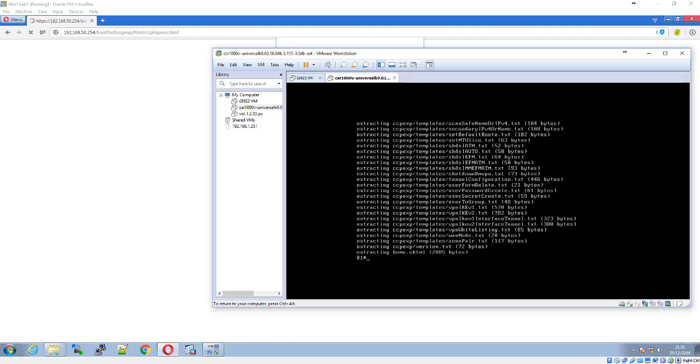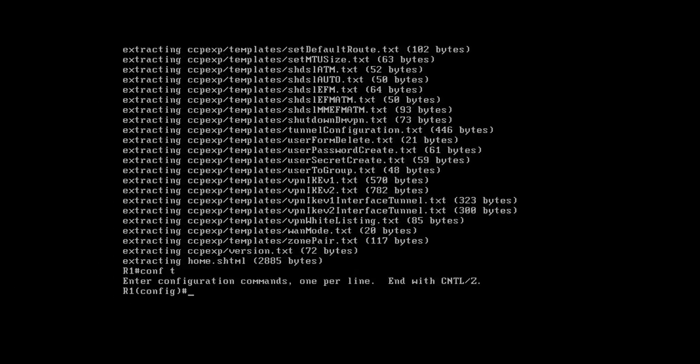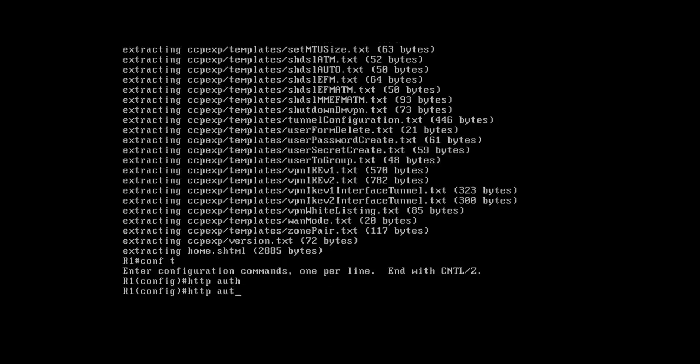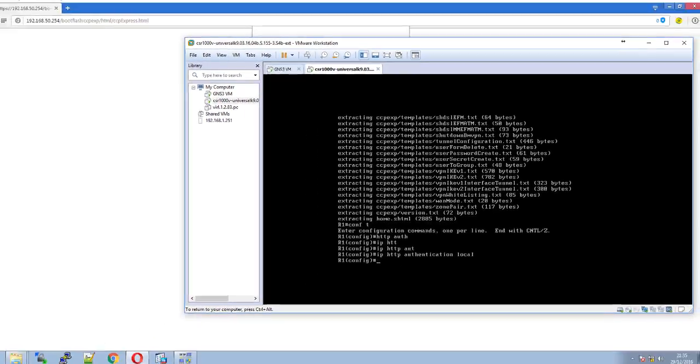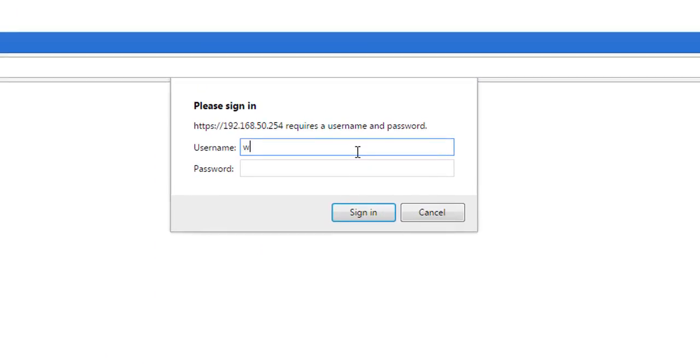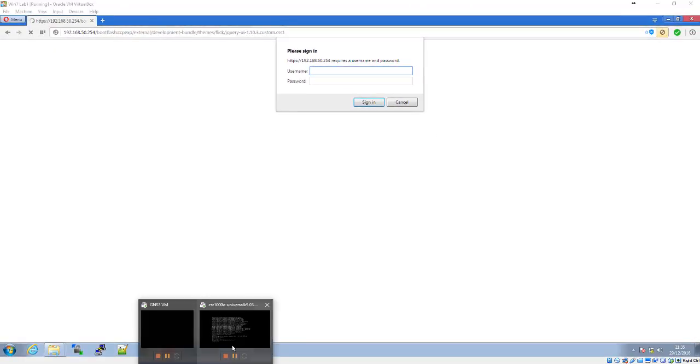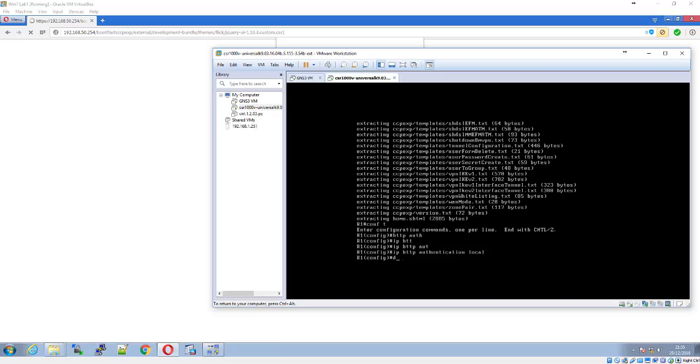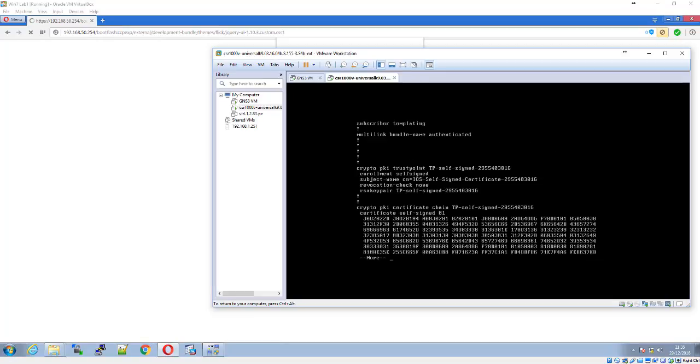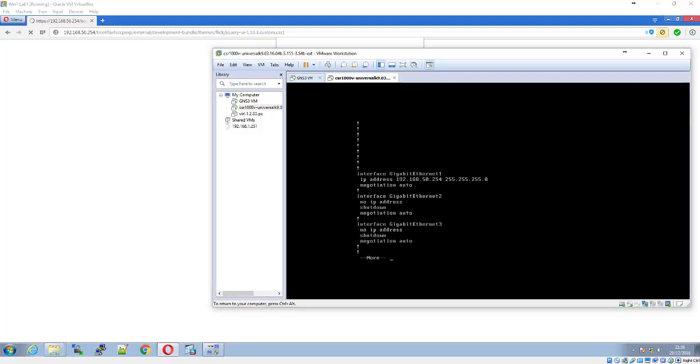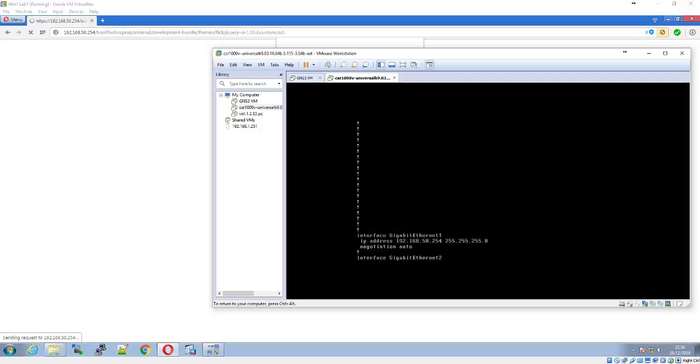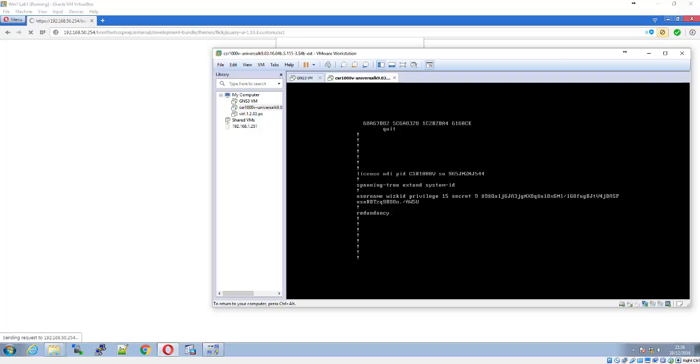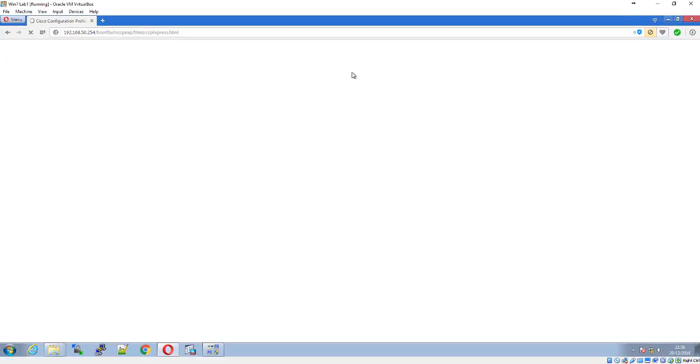We'll do IP HTTP authentication local. Now we'll attempt to log in again with the same credentials, and it should let us in. Let me verify the credentials are correct. Yes, that's right. There we go.